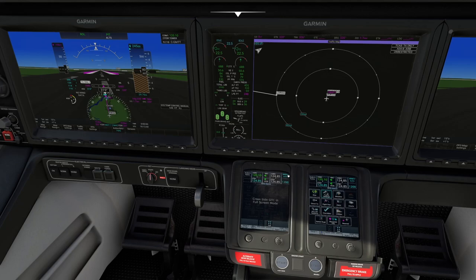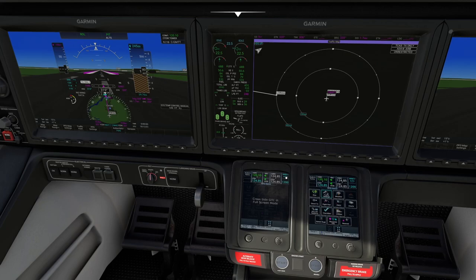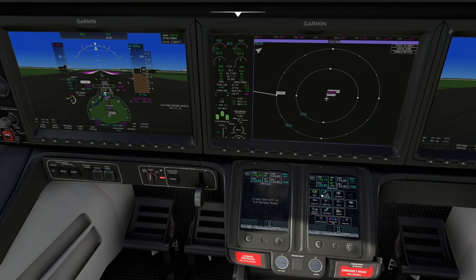You can still control Comm 2 and control your transponder from this side. What you cannot do is interact with the controls related to the MFD, because the right side is currently in control.